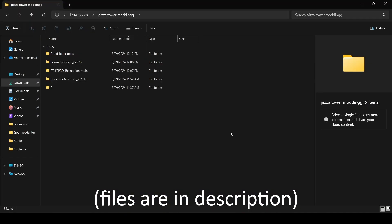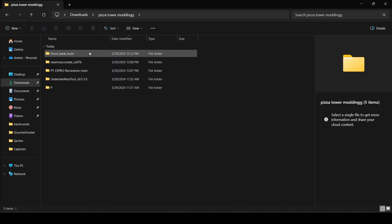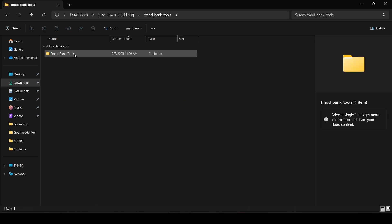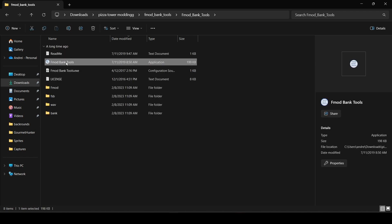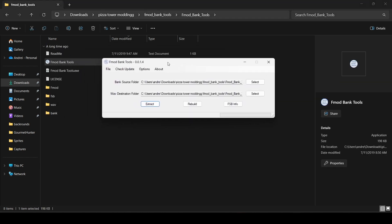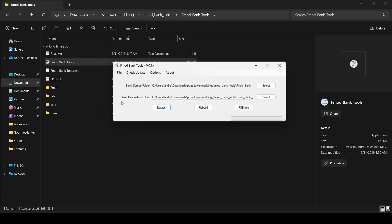Once you have all the files installed, this should be everything you need. First, go into the FMOD Bank Tools file and open it. The bank source folder is where the bank files are stored in the actual Pizza Tower game — the bank folder contains all the songs — and the wave destination folder will be the other one.